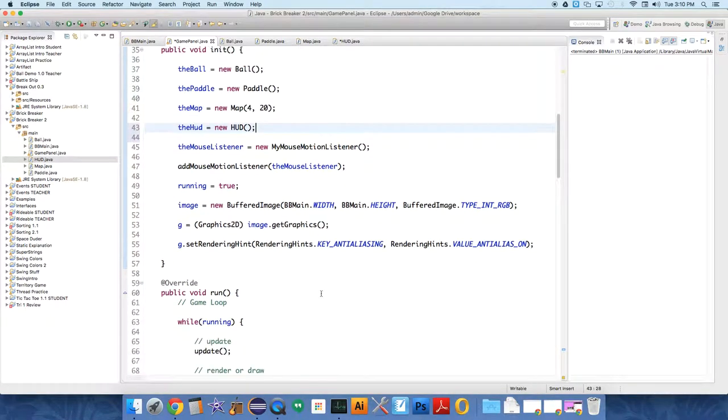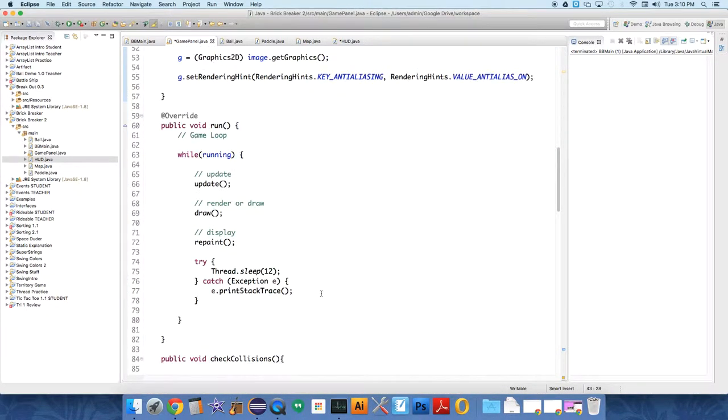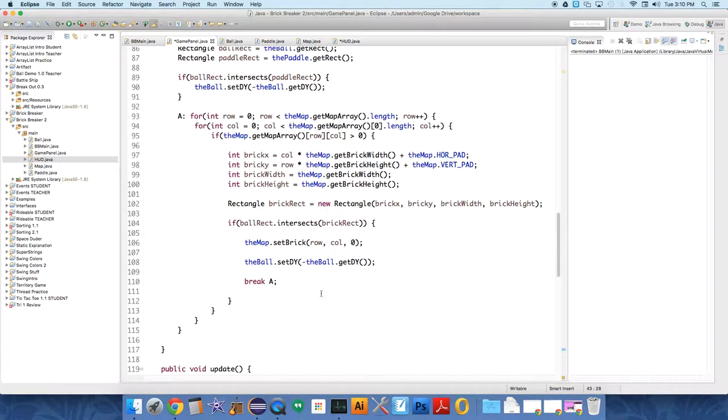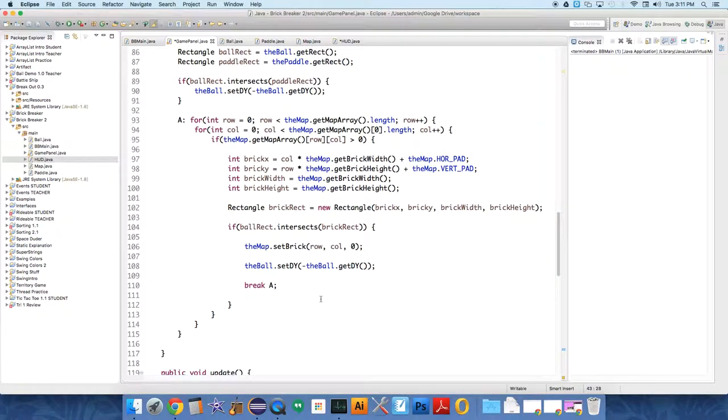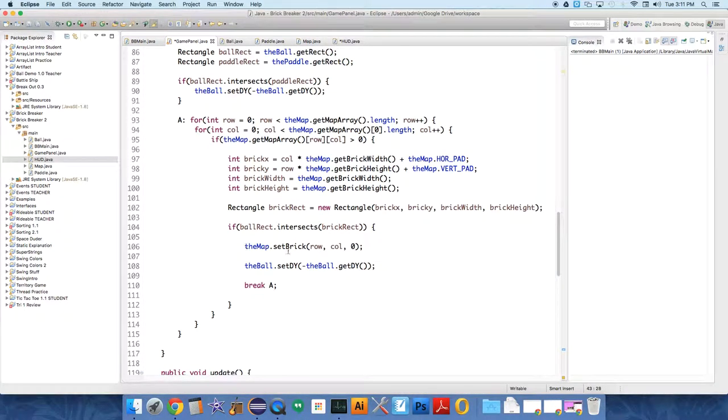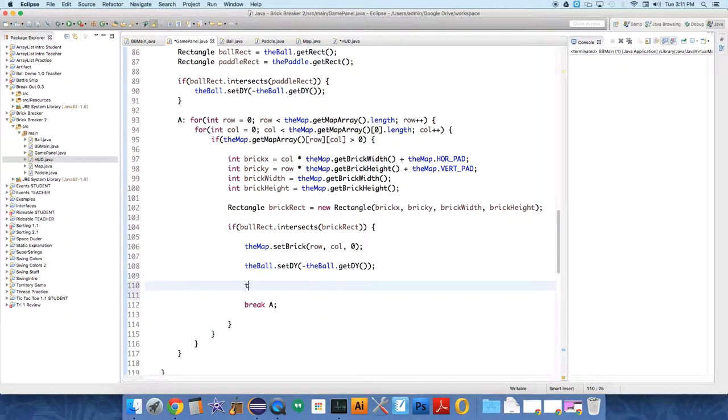Now, when do we want to increment the score? You can choose to do this however you want. I'm just going to do it whenever somebody hits a brick. So if the ball intersects a brick, we're going to set the map so that the brick is gone, set the ball to change the direction, and increment the score.